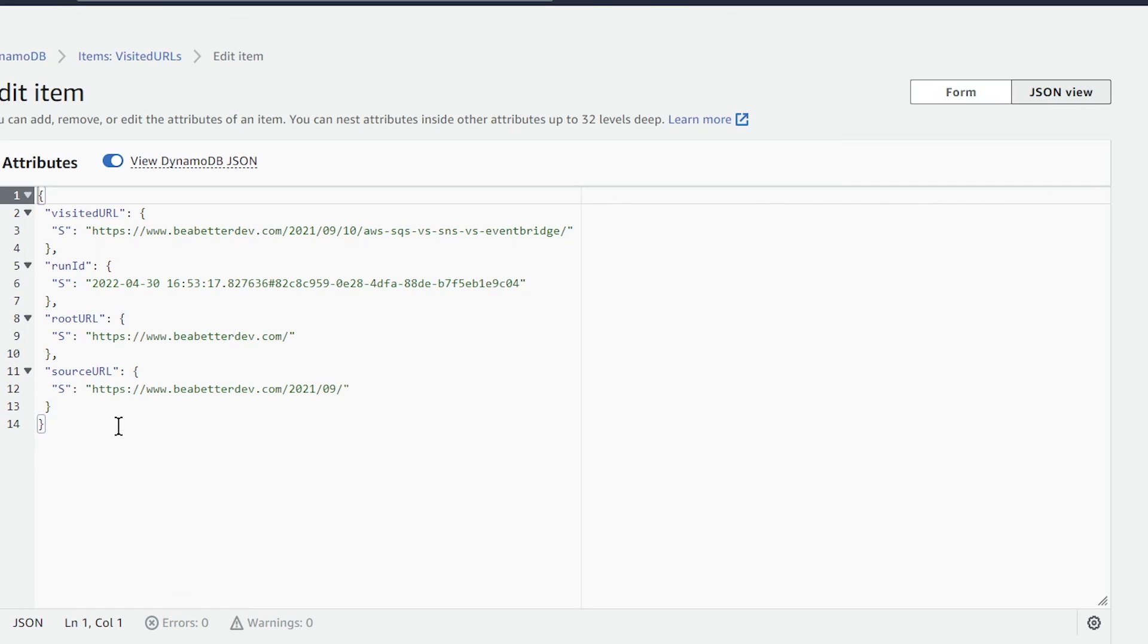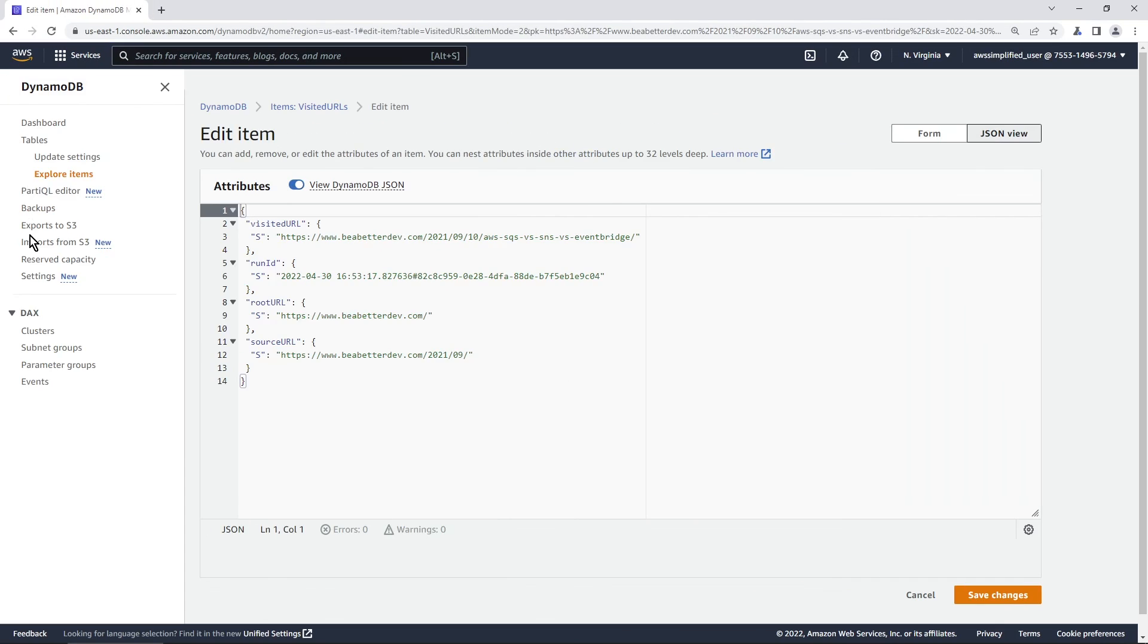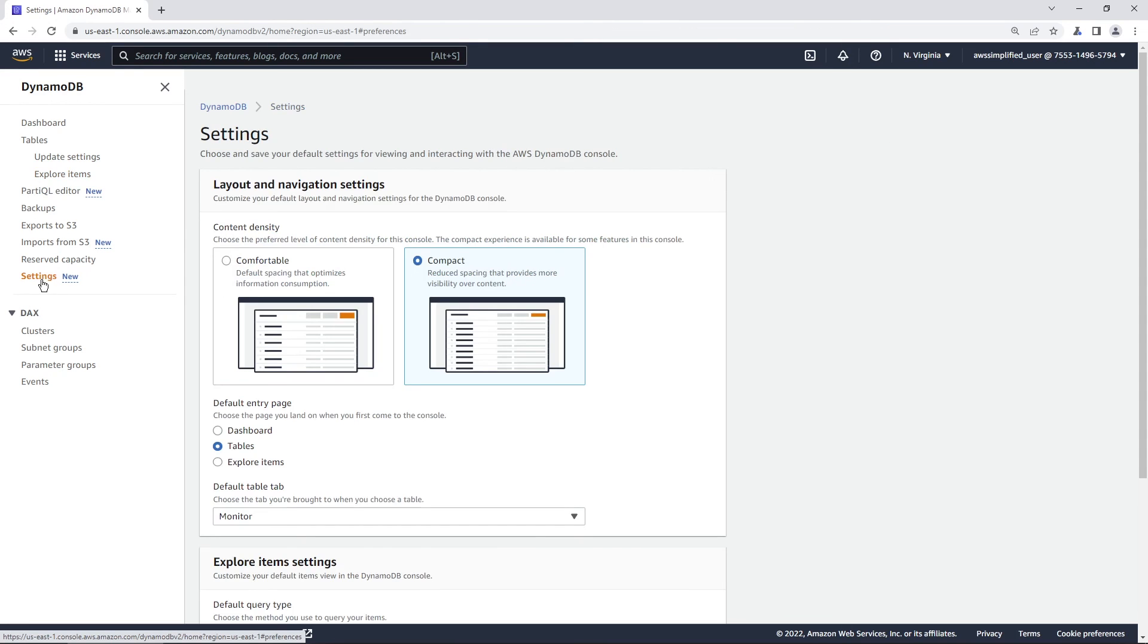But it is a really great quality of life improvement. I suggest you check it out. You can access it again by going to the side here, to the settings section once you're in the DynamoDB console, and play with some of the preferences. Hope you enjoyed this video. Please don't forget to like and subscribe. I'll see you next time.